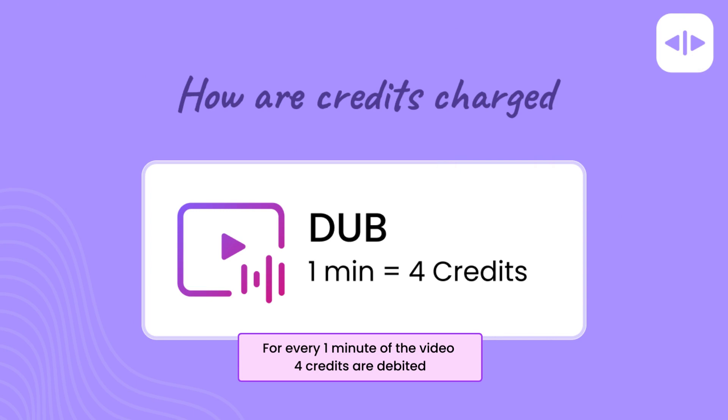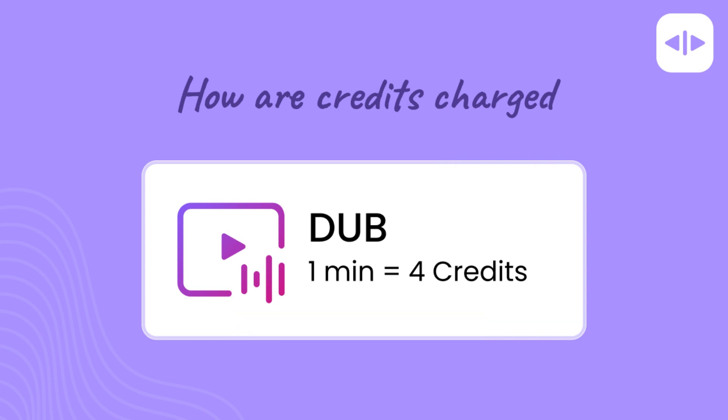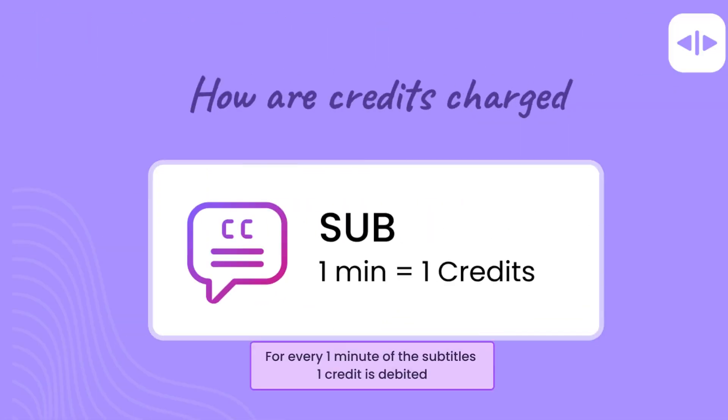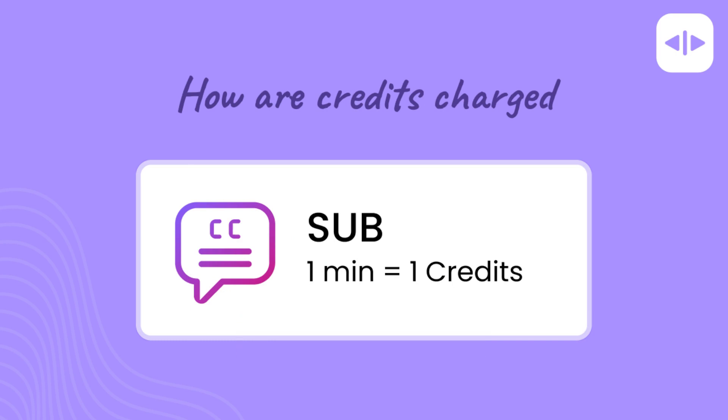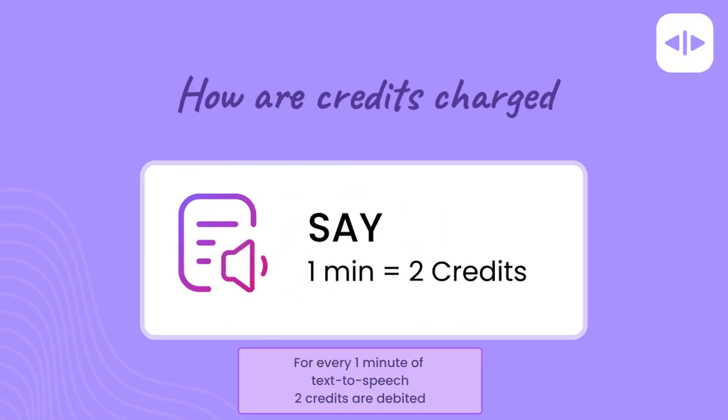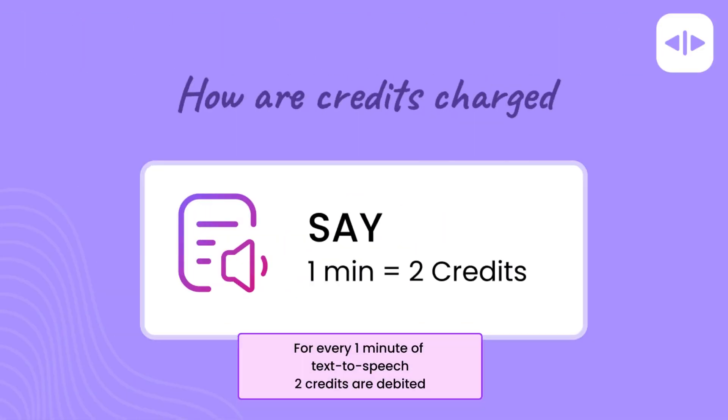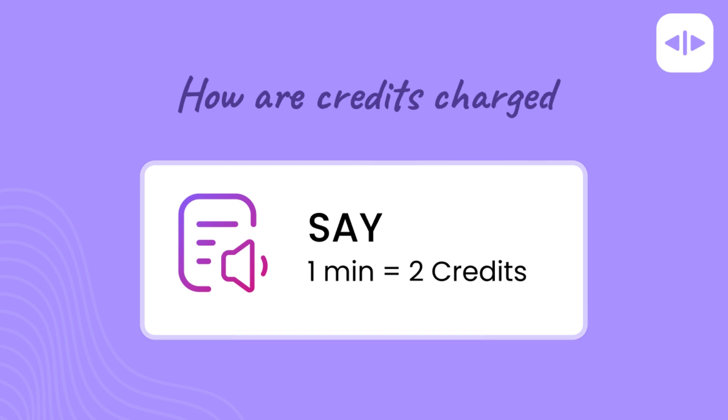For every one minute of video, four credits are debited. For every one minute of subtitles, one credit is debited. For every one minute of text-to-speech, two credits are debited.